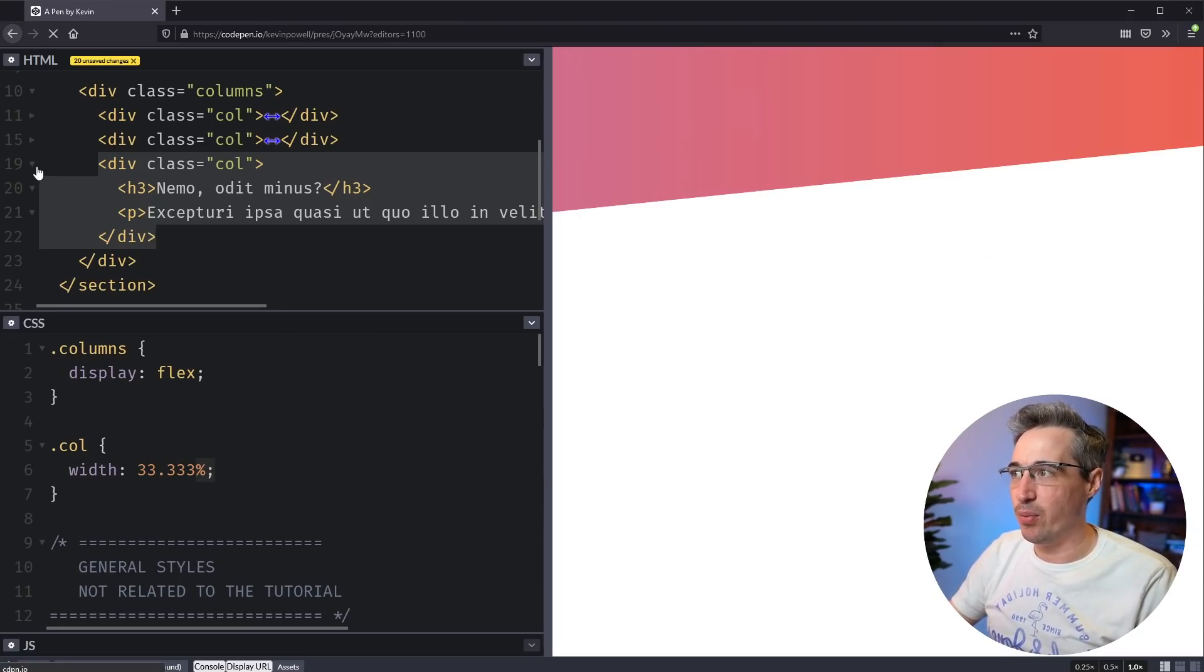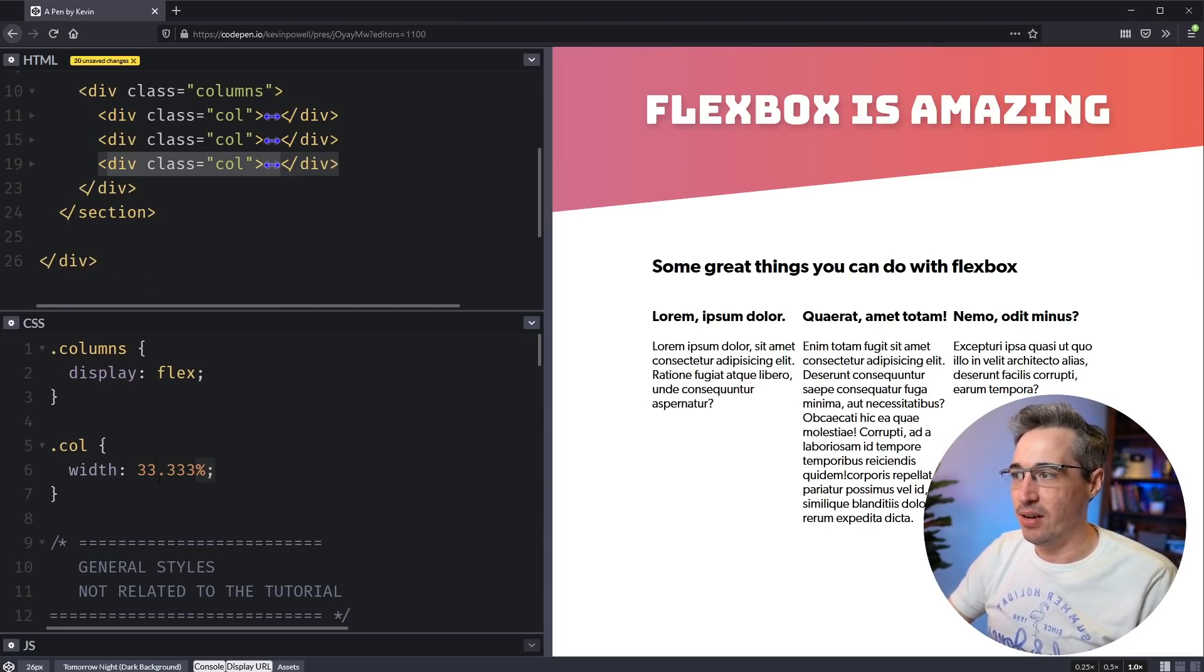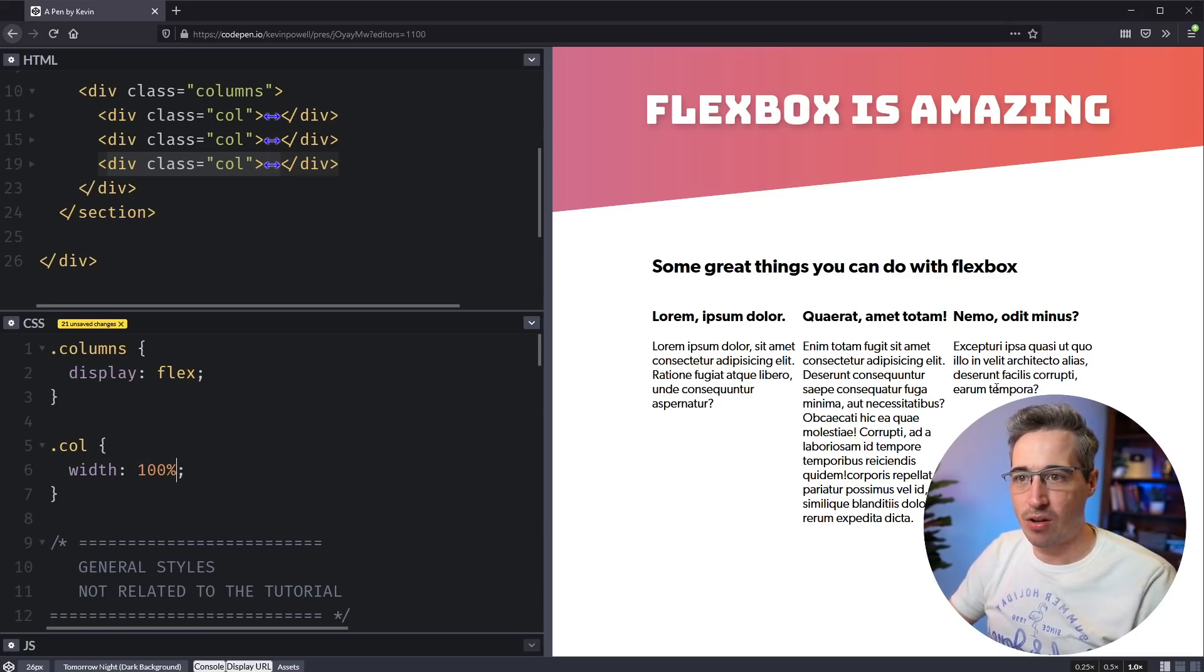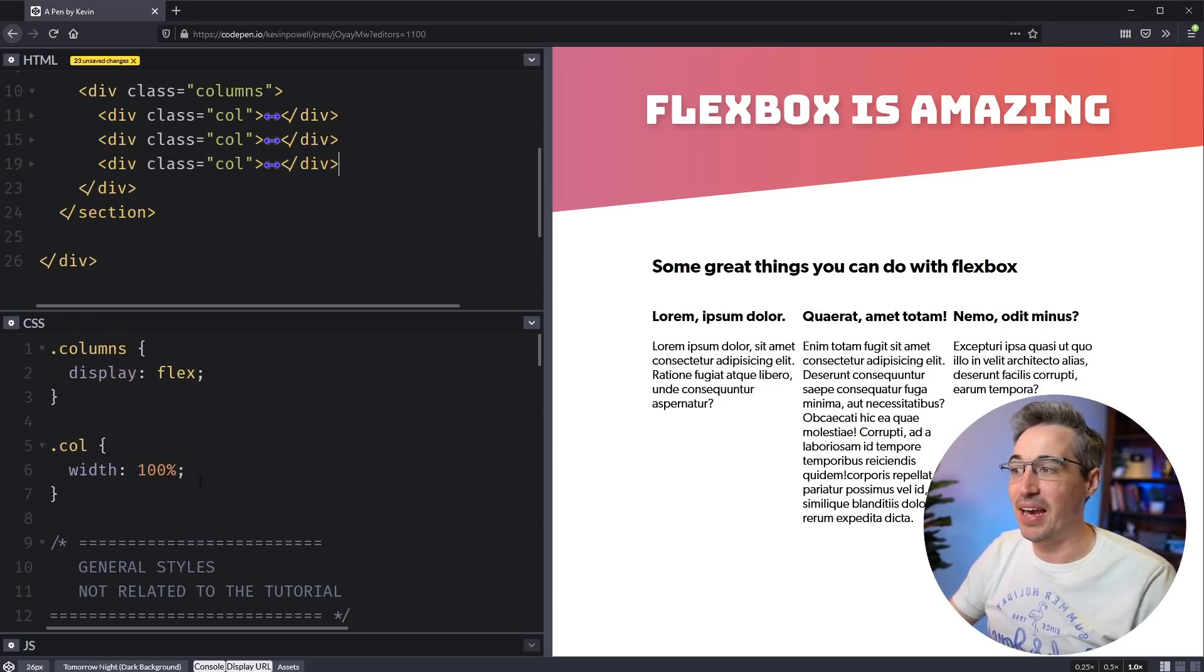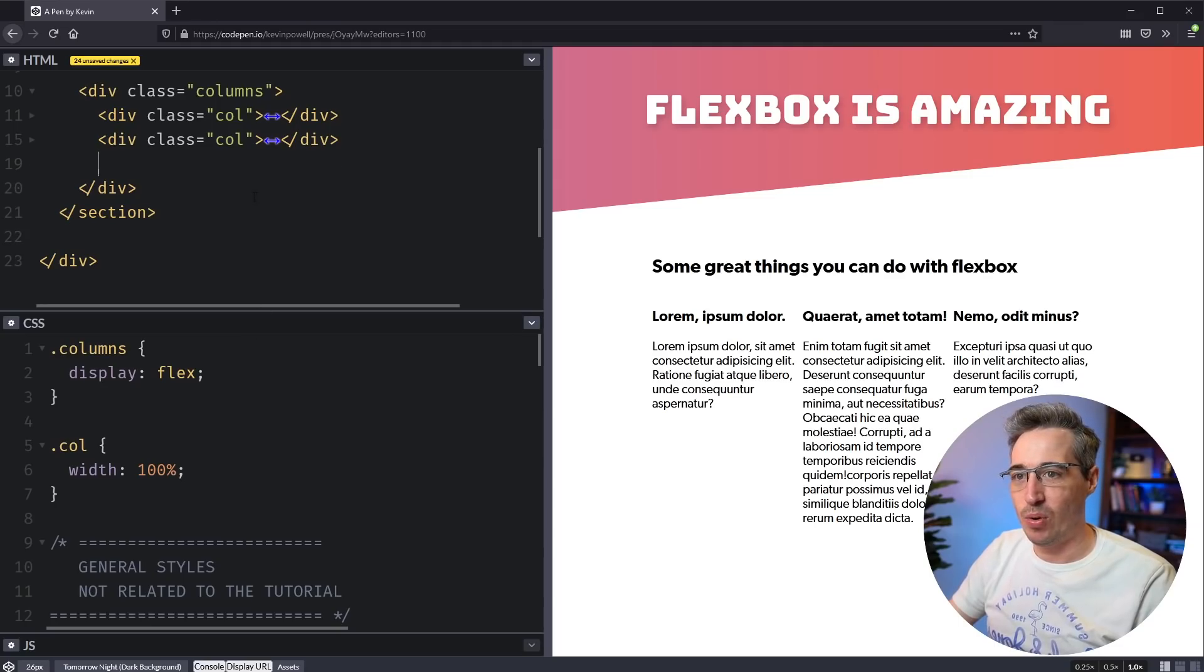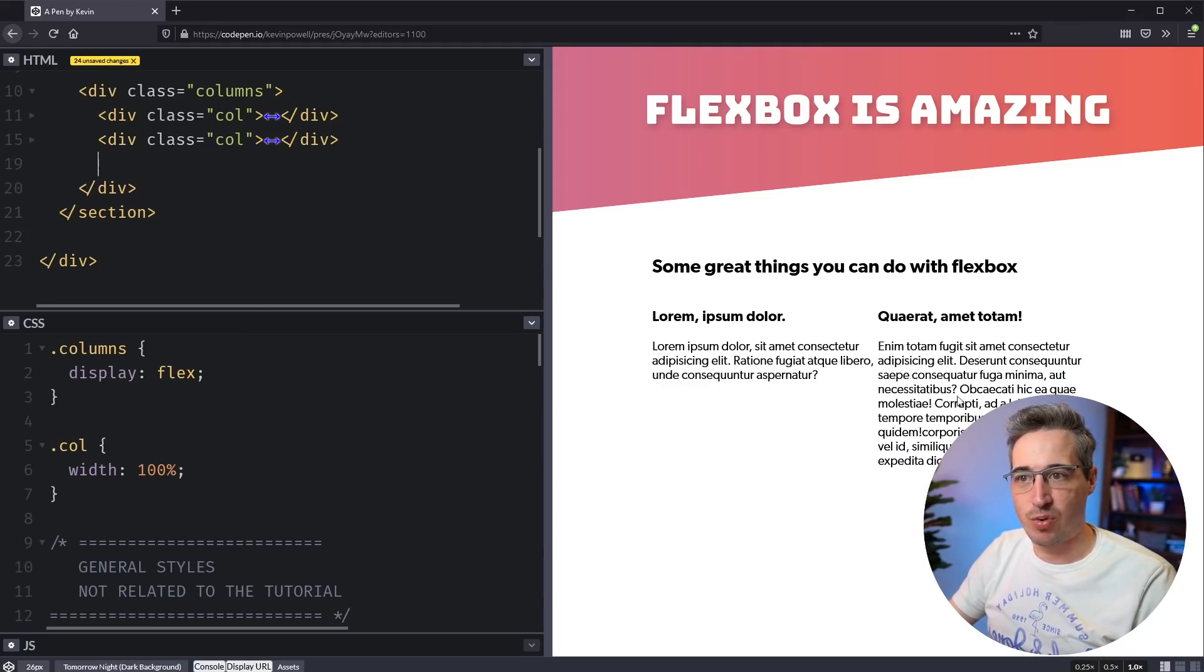So when we have our three columns here, if they all have a width of 100%, they are all going to look identical, but the advantage of them being all 100% is if you take one of these away, well, just like magic, they're going to stretch out and balance out now.